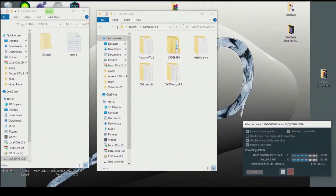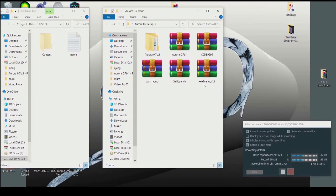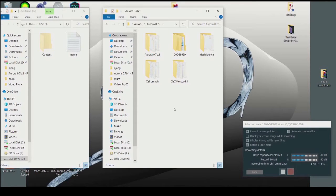Now unplug your USB stick from your Xbox 360 and connect it to your computer. I have a description in my video where you can download the setup files for Aurora. I've already downloaded the files — extract them into a separate folder. When you open your USB stick, you will see a 'content' folder and a 'name' folder.